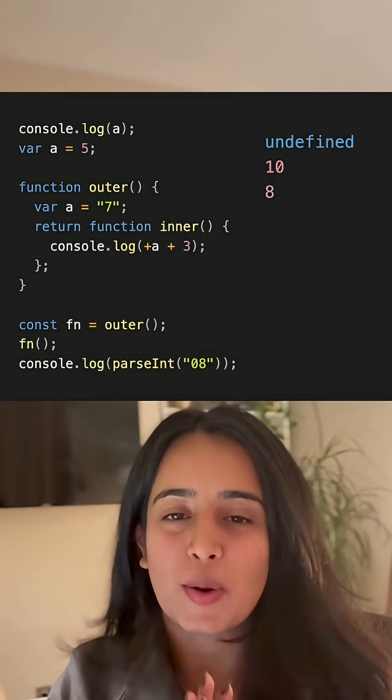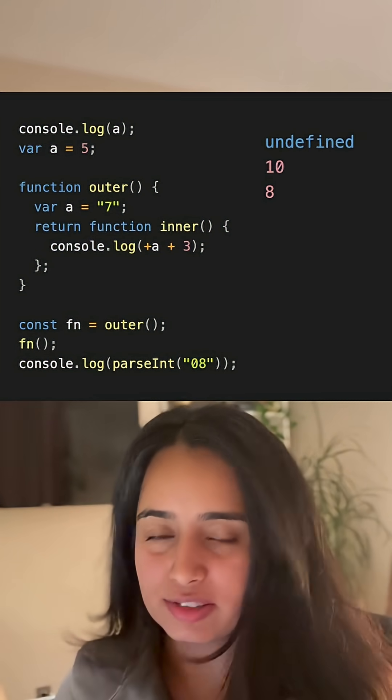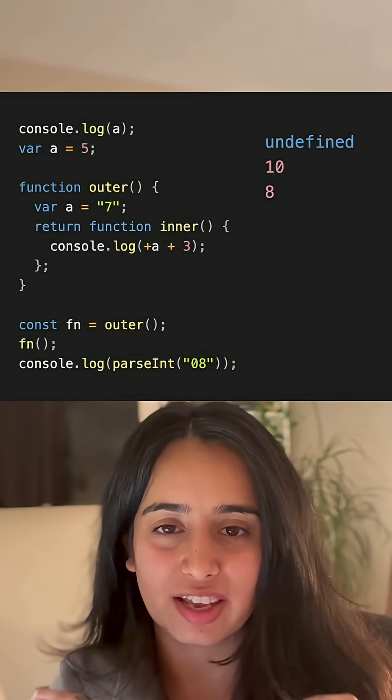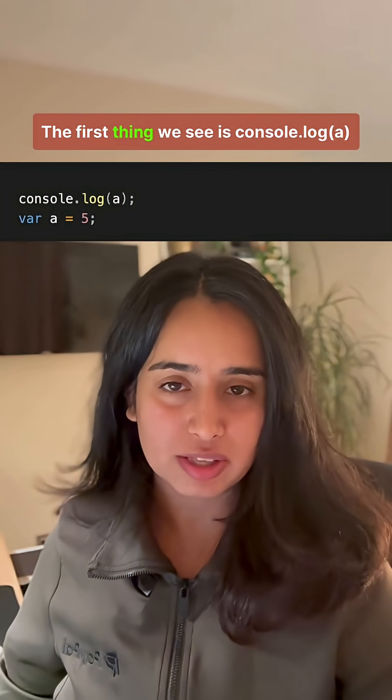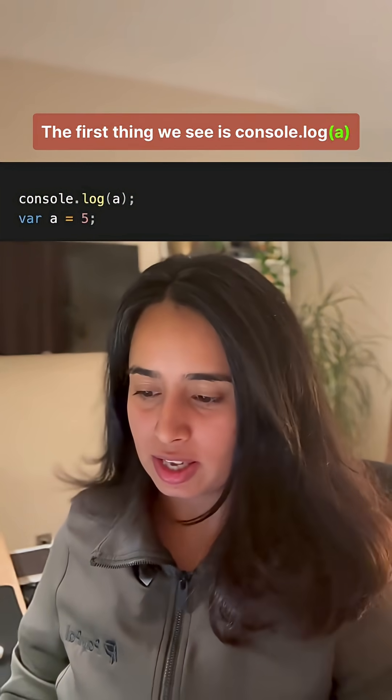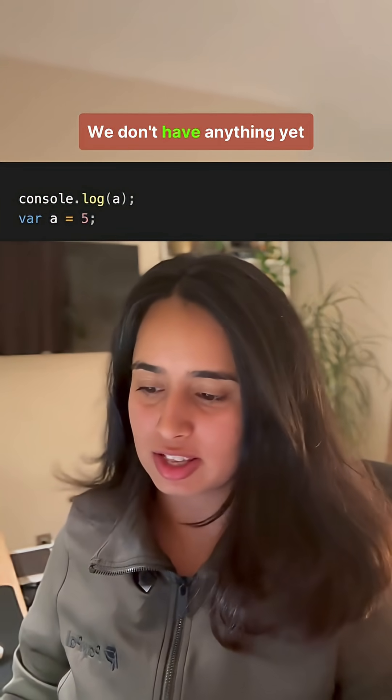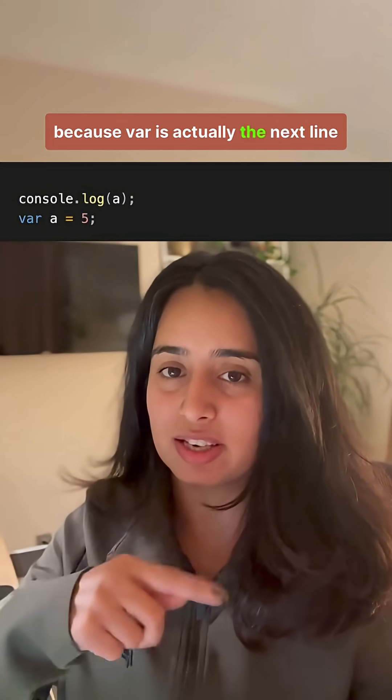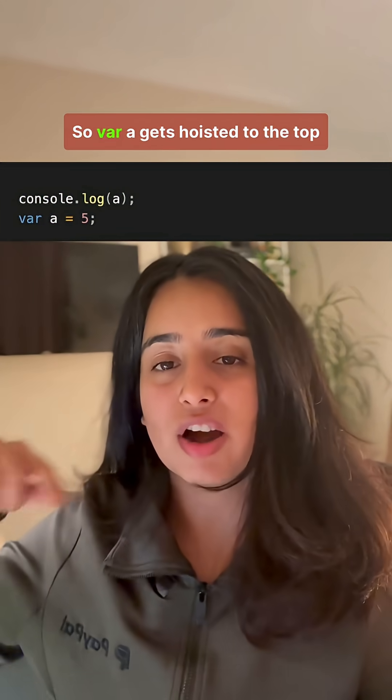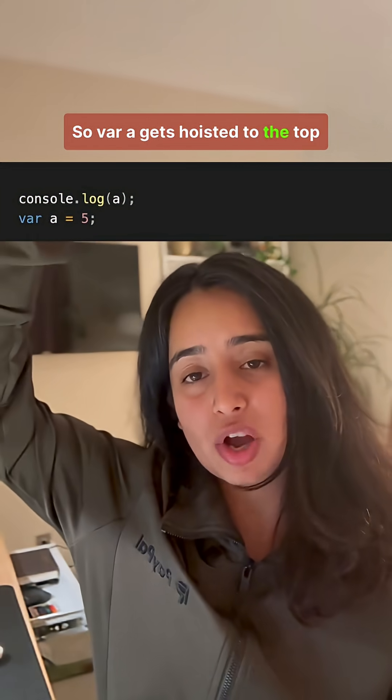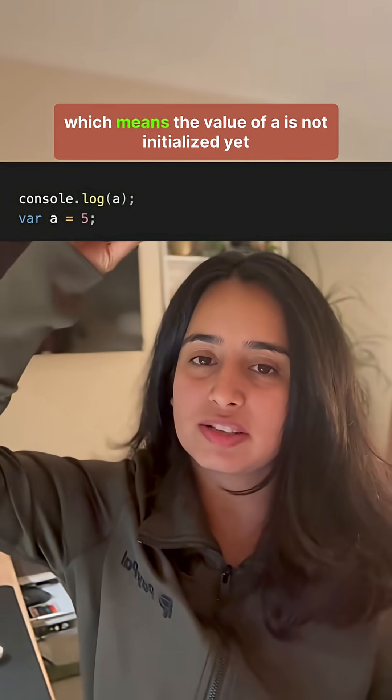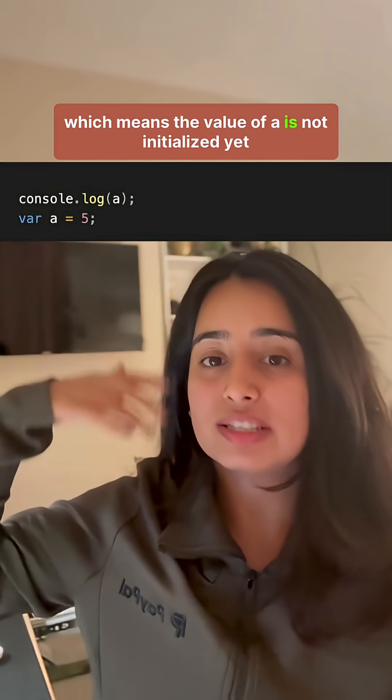So the value is going to be undefined, 10, 8. Let's see why. The first thing we see is console.log(a). We look at the value of a. We don't have anything yet because var is actually the next line, so var a gets hoisted to the top, which means the value of a is not initialized yet. Therefore, console.log logs undefined.